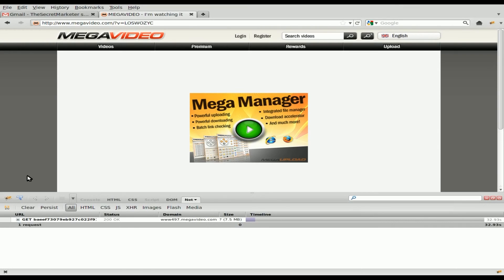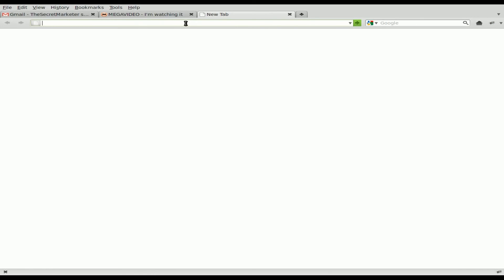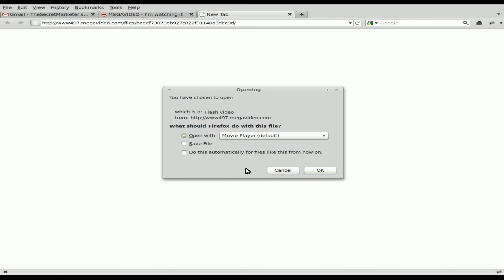Another thing is, if you're not a command line person, what you could just do is, after copying this link from here, just paste it into your web browser. And it'll ask if you want to open it with your movie player or save it. So that's another option if you don't want to use the command line there.